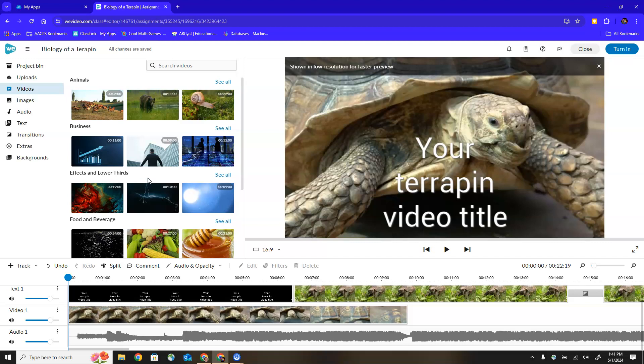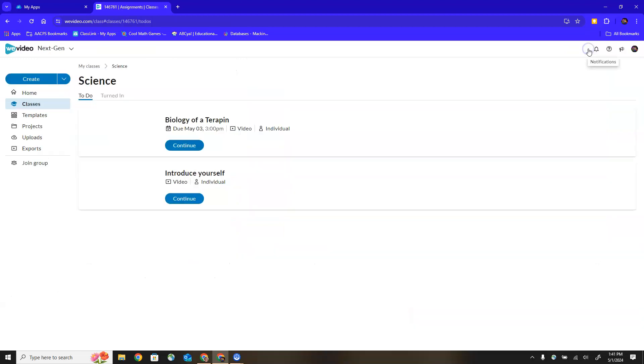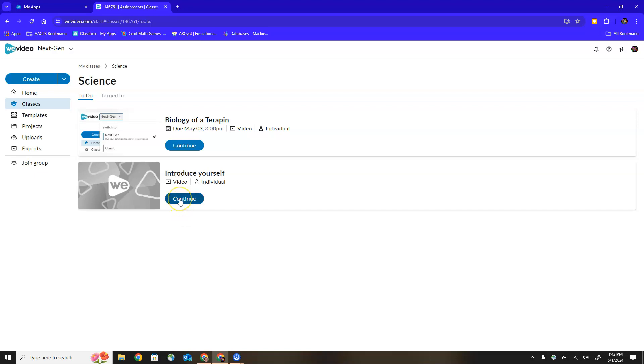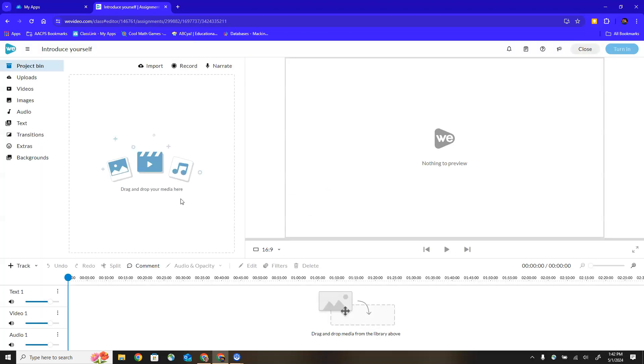When I am done with this project or done editing for today, I'm going to go up to the close button in the upper right hand corner and exit out. Now let's take a look at that other scenario. What if my teacher didn't give me any media to include? I'm going to click continue on this other assignment and jump into that one.